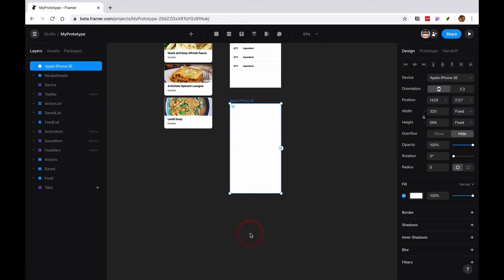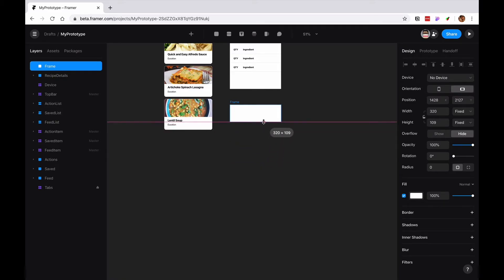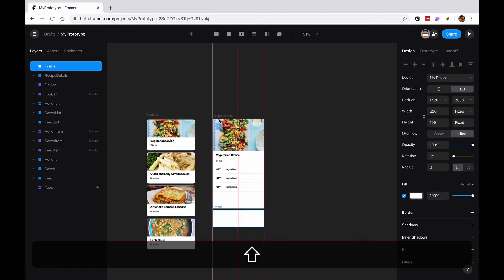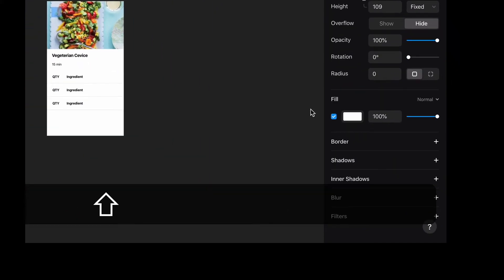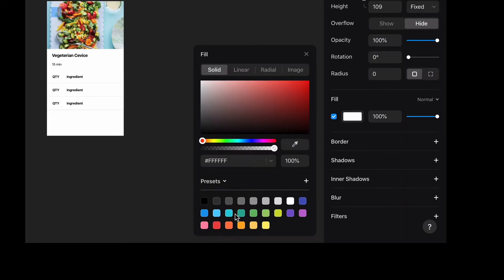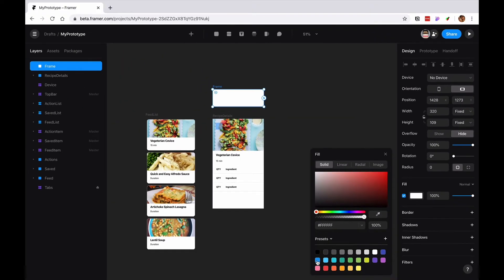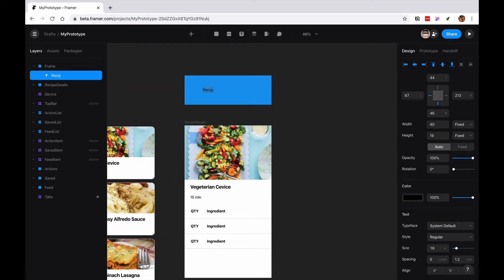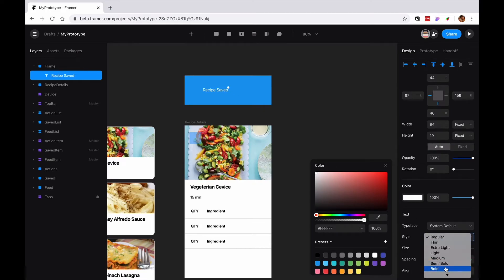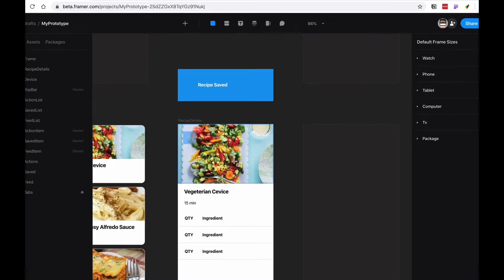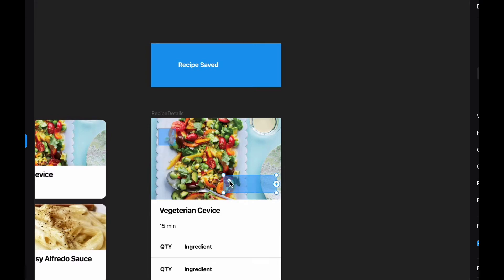I'm also gonna create another frame here, make it smaller, and bring it to the top. I'm gonna grab from my color presets, gonna be like a blue or something. I'll make it white, get a little bolder, and then I'm gonna create a button here that says save recipe. Change that color of that button, maybe like an orange or something.